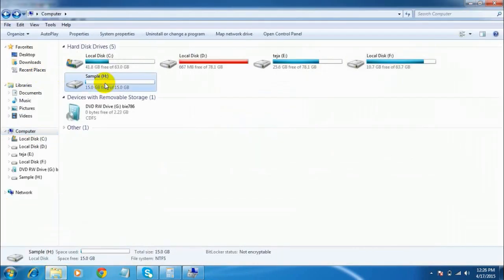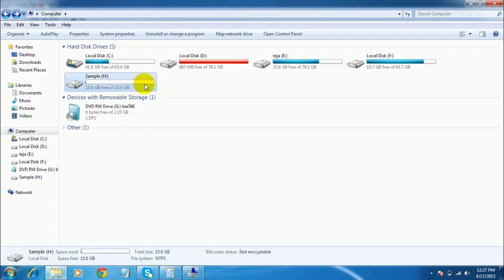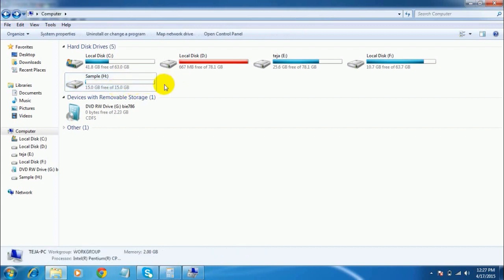You can see here a new drive is created — Sample, 15 GB free of 15 GB — which means this drive has 15 GB of free space. A new partition has been created successfully in your hard drive.